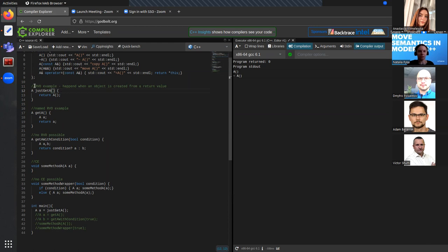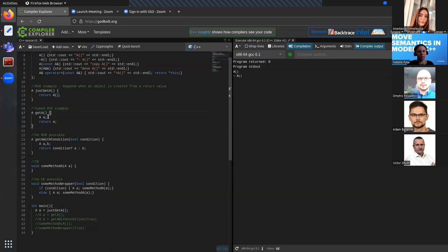It turns out not really, because a neat thing named return value optimization is applied here. If at compile time we know that there will be an object created in a specified place, we will just create it once and then secretly pass the location of this object. It may also be a named return value optimization, where we create this object as a local variable. Theoretically, once we are out of scope it should be destroyed — but is it really?